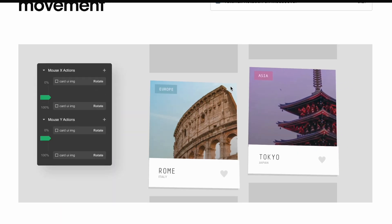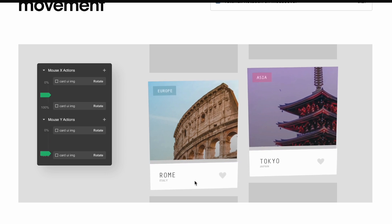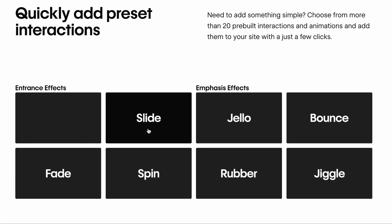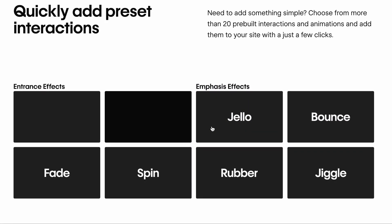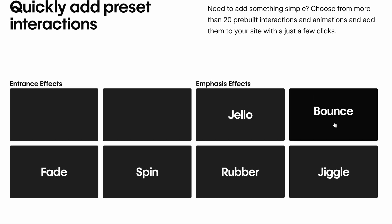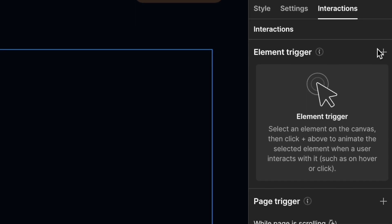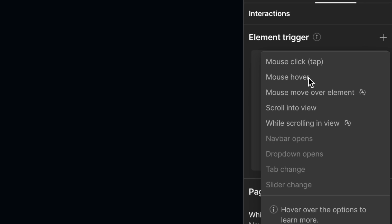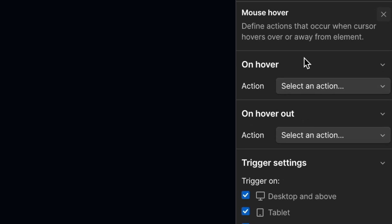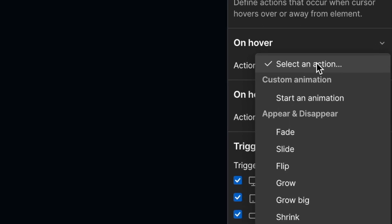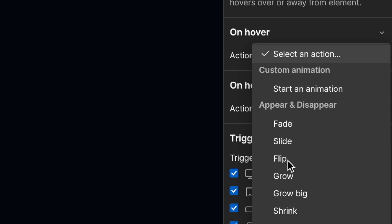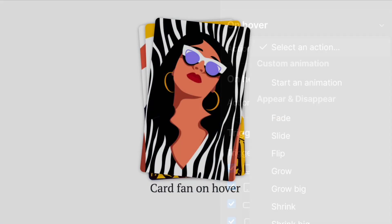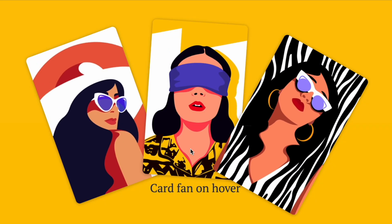Webflow provides users with an animation feature called Webflow Interactions that includes around 20 preset animation types. These can be applied to any element of your design. In addition to the preset animation options, Webflow lets you create custom animations that you build yourself using Webflow's Animation Builder. This lets you set animation triggers depending on what a user does on your webpage.